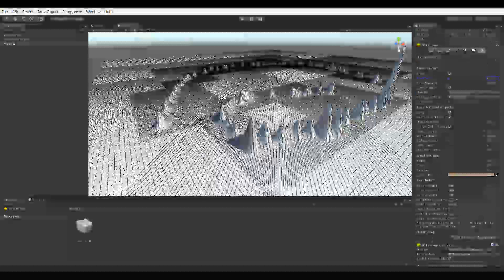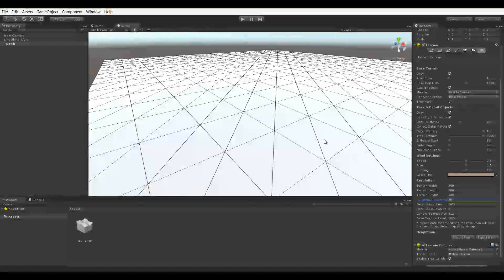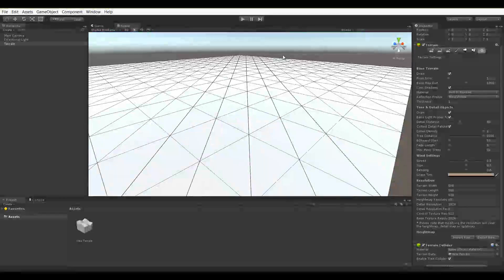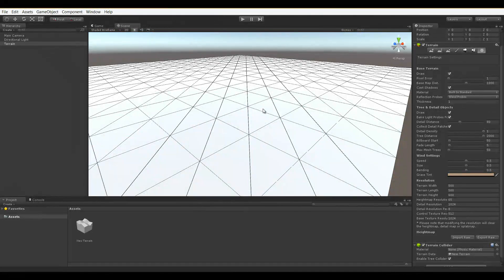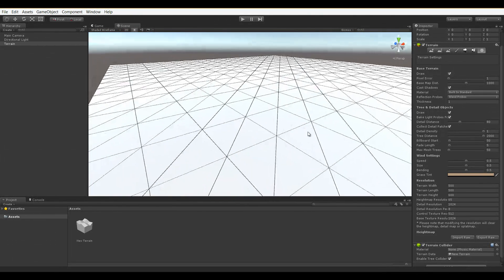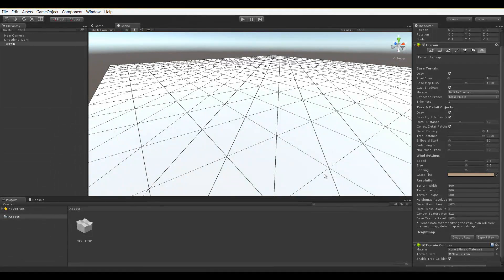If you were to come down here and change the Height Map Resolution to maybe a lower resolution like 64 and hit Enter, you'll notice that all of our deformations have gone away. That's because whenever you change the resolution, any changes that you've made at the Height Map will automatically be wiped out.